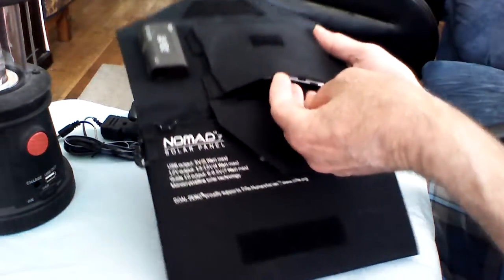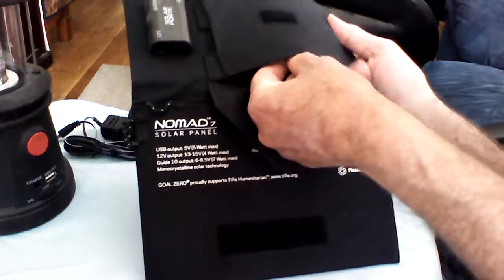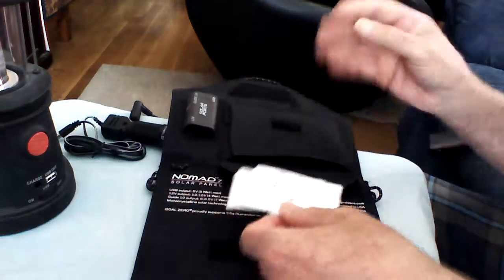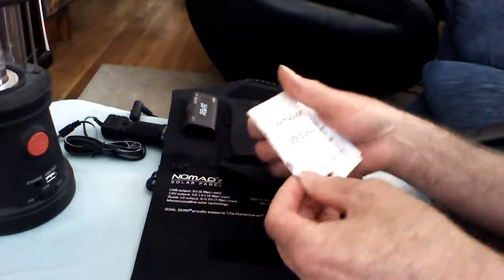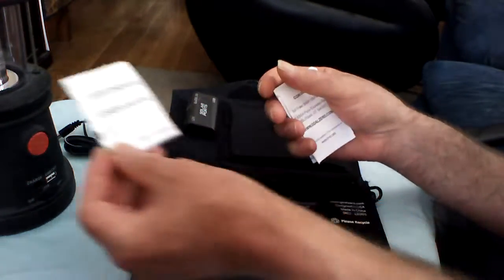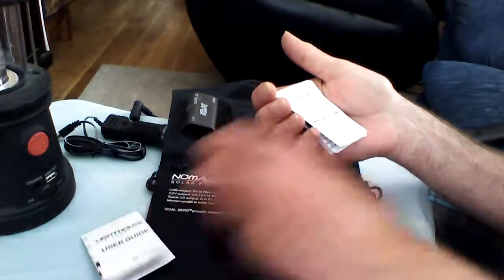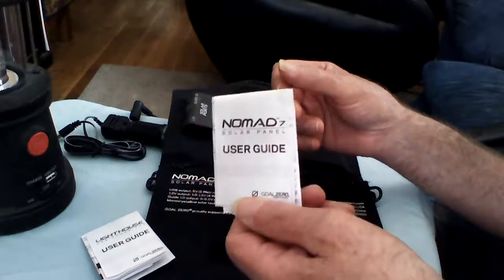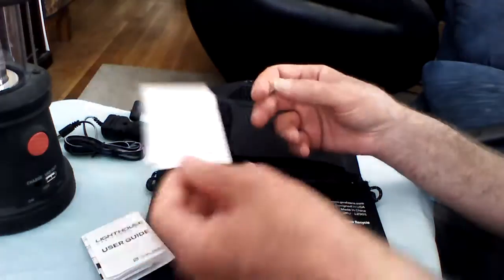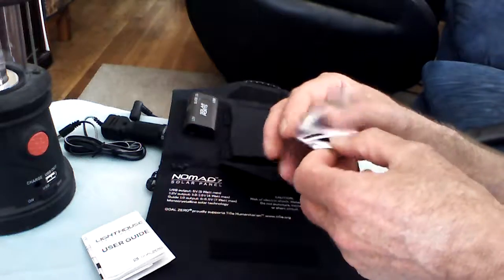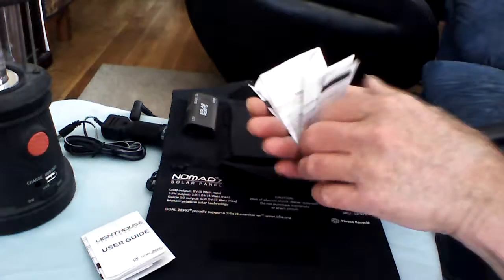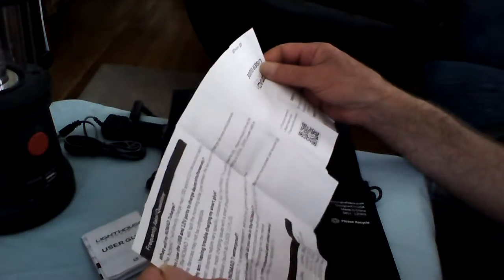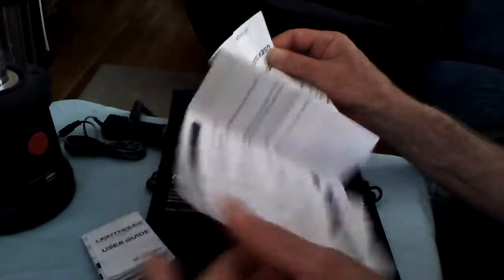It does come with an instruction manual with the lighthouse itself. That's the light. And then the Nomad 7. It's in English. One side is in English.